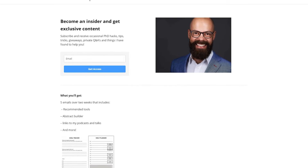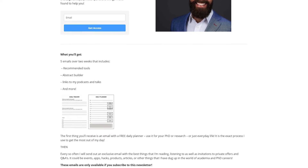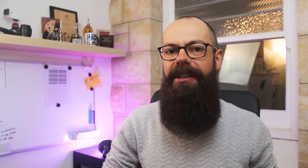This video is brought to you by my newsletter. Go check it out at andrewstapeton.com.au/newsletter — I'll put a link in the description. When you sign up, you'll get five emails over about two weeks covering everything from the tools I use, to how to write a perfect abstract, the podcasts I've been on, my TEDx talk, and more. I'll put all of that directly into your inbox.